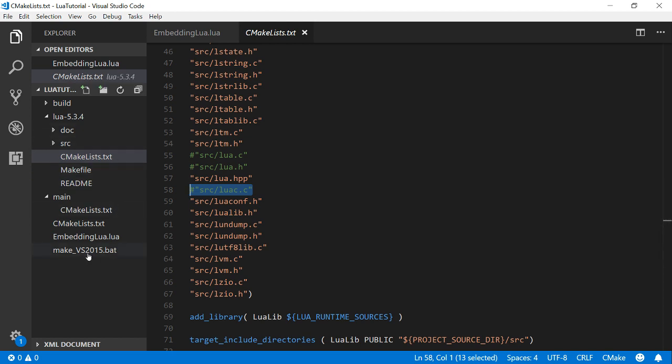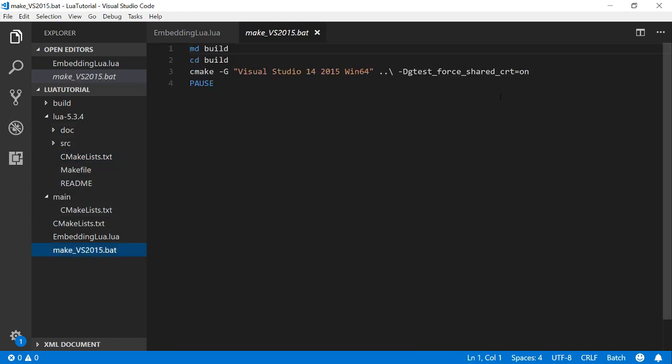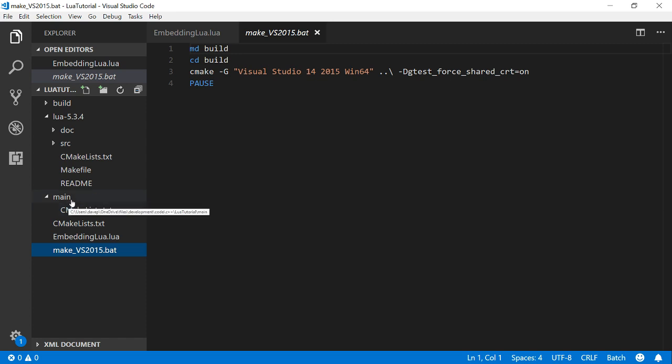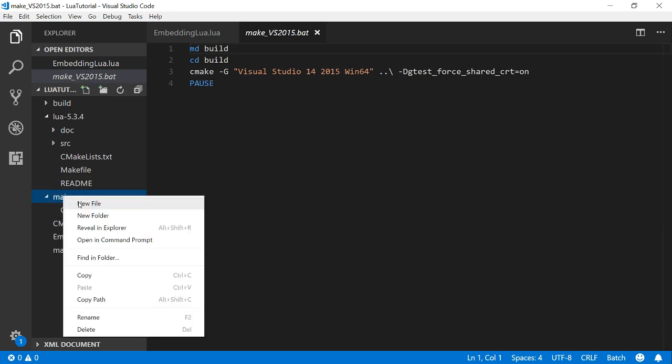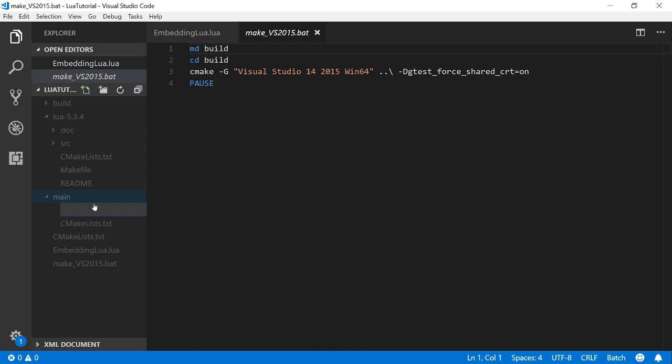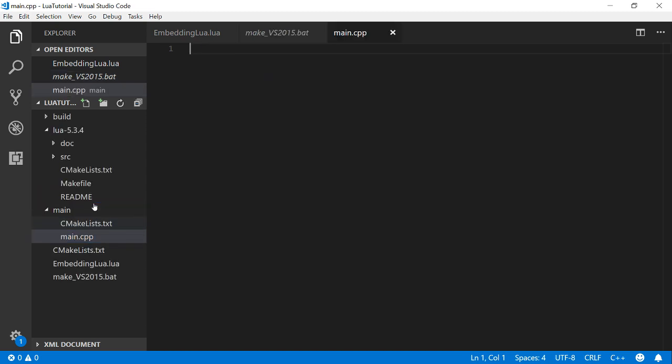And the last thing is just this batch file which just runs CMake for me and puts all the build files in a build folder. So the only thing I don't have is my main.cpp. I'll put that in there.